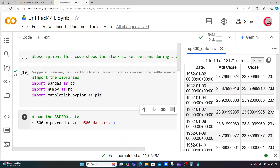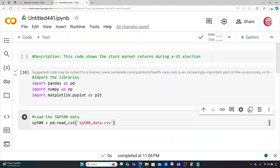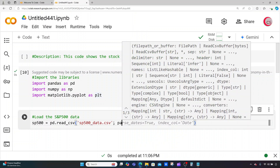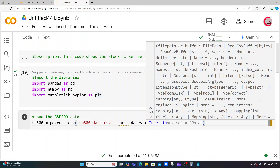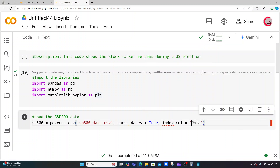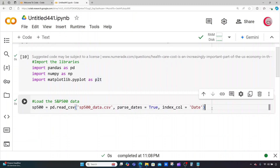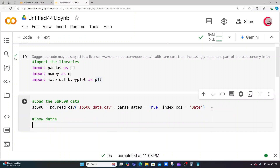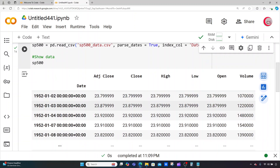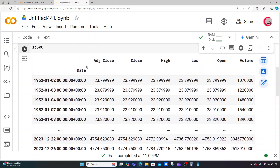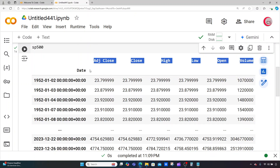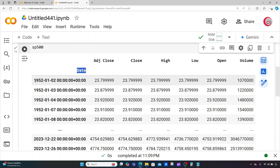What I want to do is make that date column the index. I can do that by adding some parameters to my read_csv method. I'll put a comma and then type parse_dates set equal to True, and then set index_col equal to our date column. Now if I run this and show the data by typing sp500 and running again, we can see the same columns except we no longer have the date column because our date is now the index.